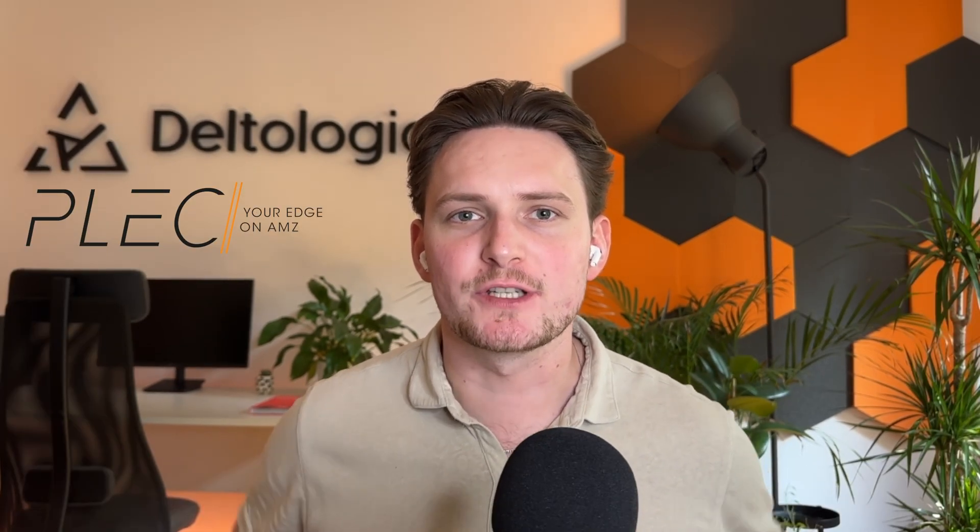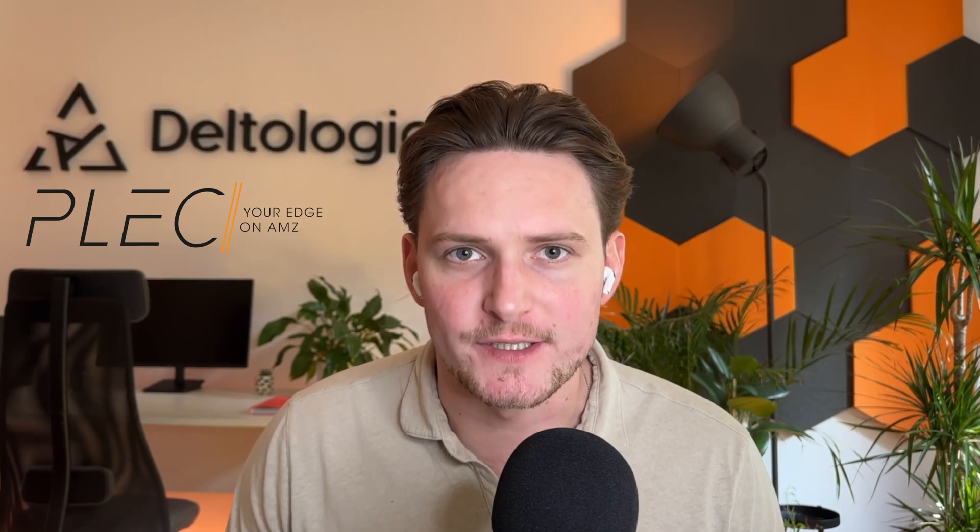Hey guys, Jacob from Delta Logic here and today I have very exciting news for you. So together with our partner company Plets, we actually developed a new solution for vendors.